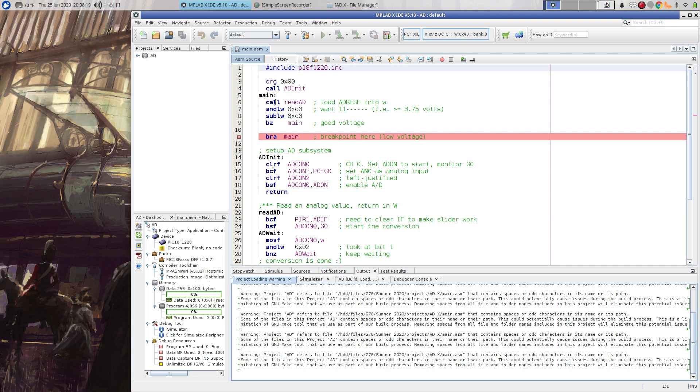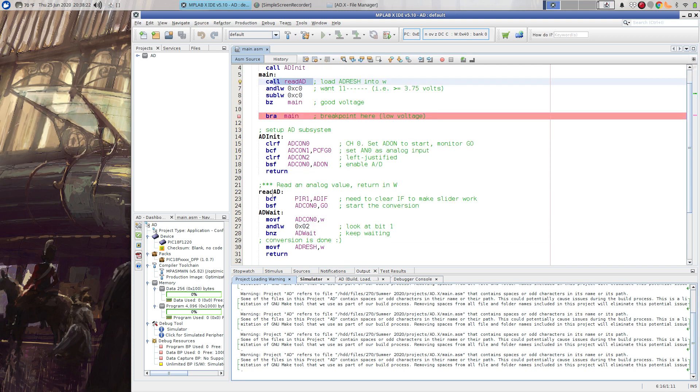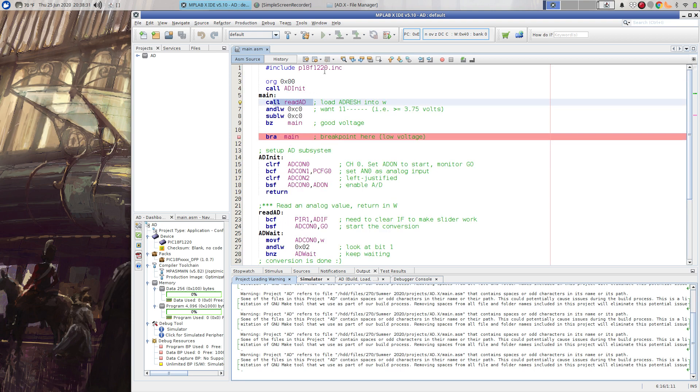And then I go into a main loop here where I basically read from the A to D converter, just setting the go pin and waiting for the done line to go low and then reading the high result into the W register. So I read the A to D value and mask off everything except the upper two bits and then make sure those two bits are set.